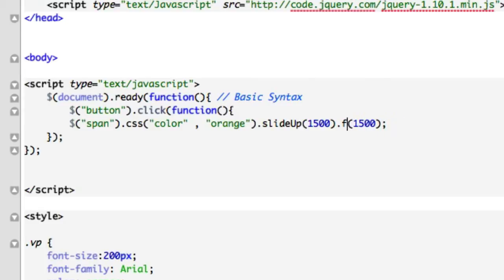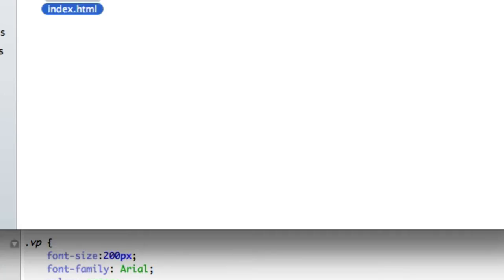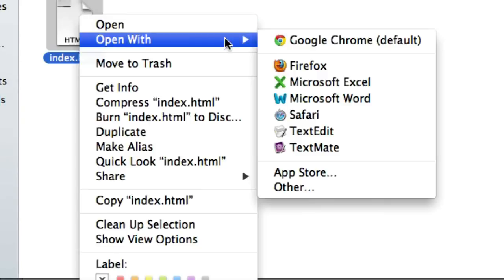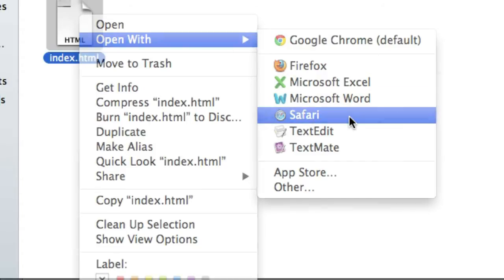Okay, slide out. So again, we're just going over the chaining — chaining two. We're going to talk about this new slide up, slide out. It's just another JavaScript event that deals with animation. Let's go ahead and save this.